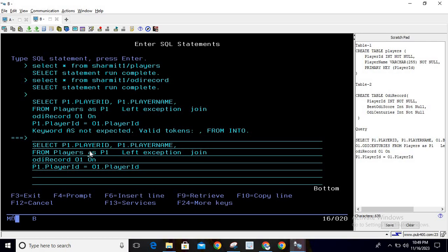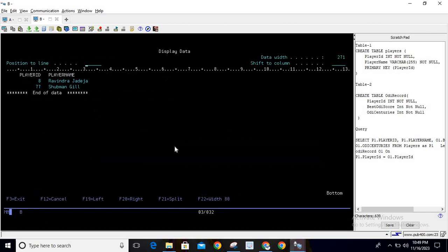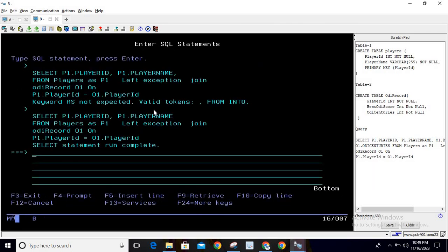After fixing a small syntax error by removing an extra comma, I hit enter. You can see player ID and player name are populated, but only those two records which do not have any matching record in the ODI Record table. This was our requirement, which we have completely fulfilled with the help of the Left Exception Join query.